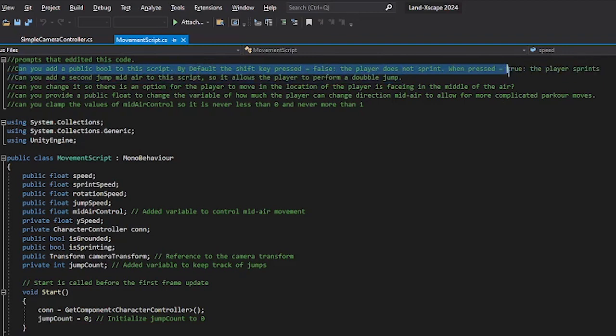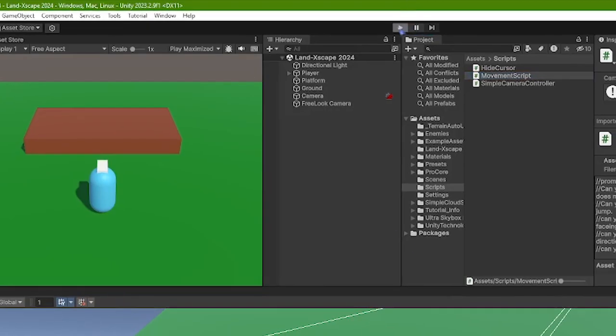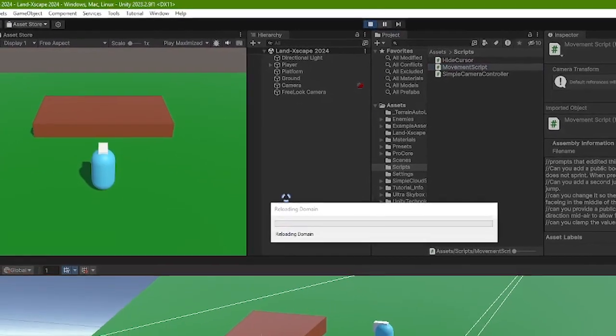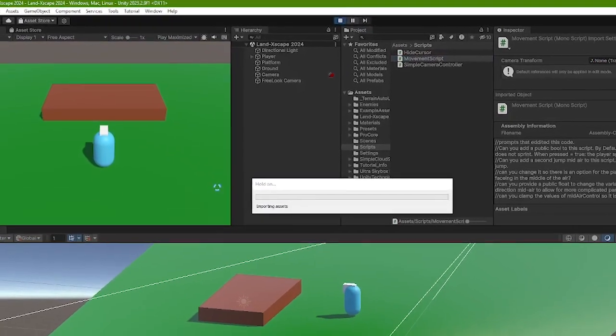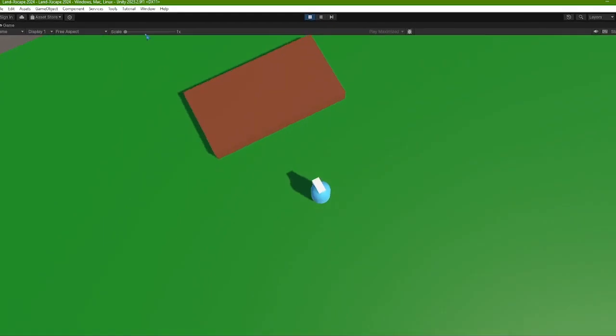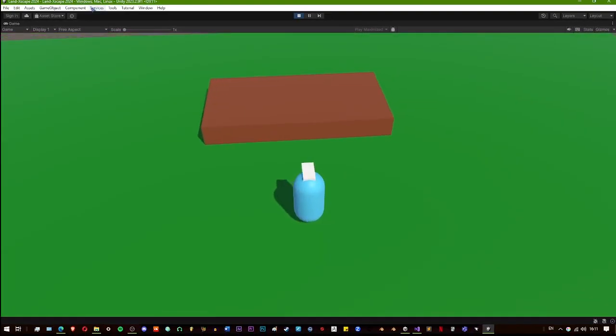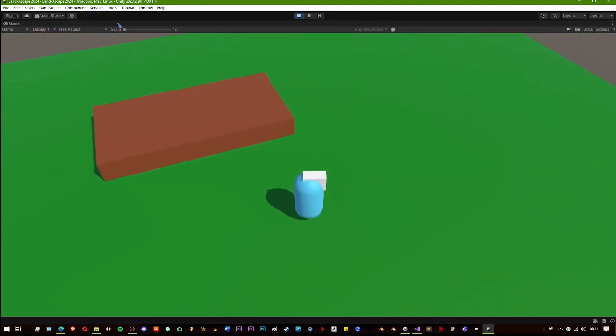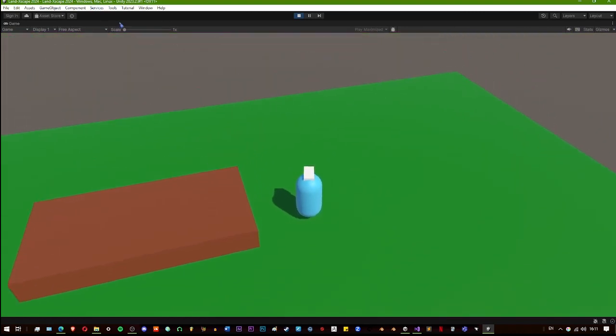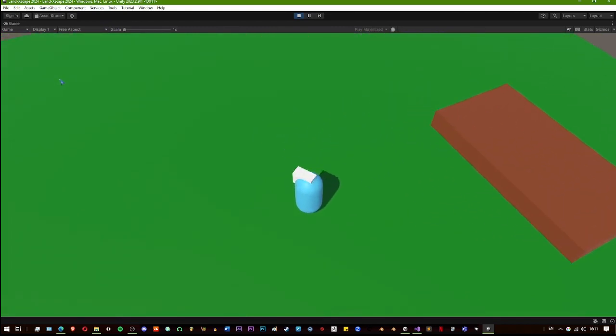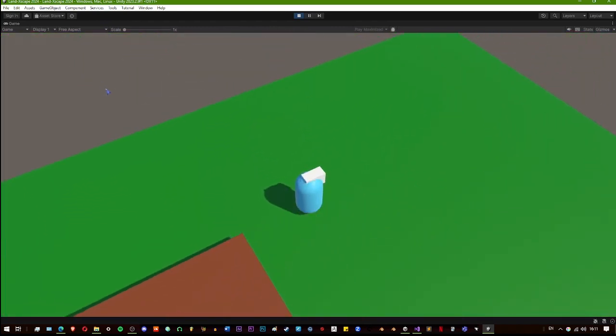So for an example, if I go into the game, I can walk around, and then when I press the shift key I run or sprint. So that's working out.